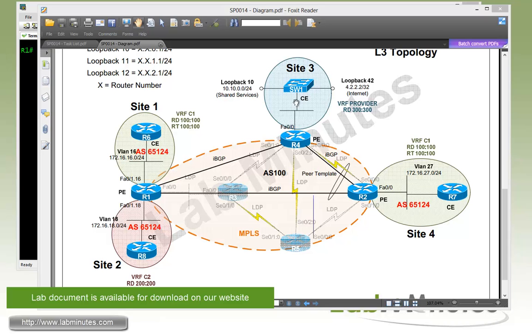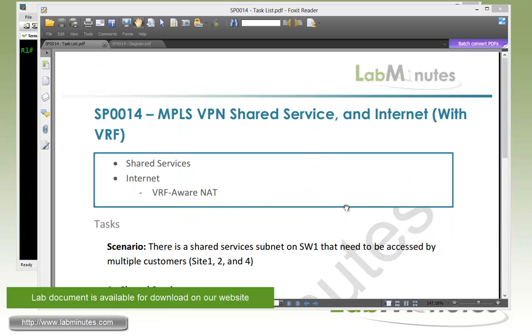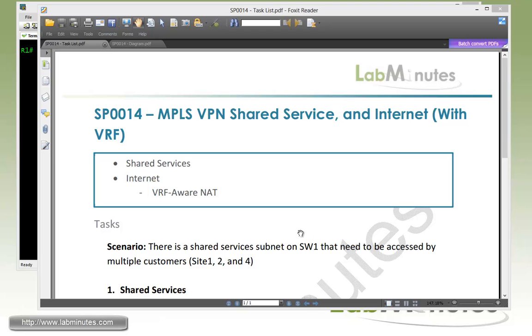Site three is going to be dedicated to a provider network with the provider VRF that we're going to be configuring to provide shared services simulated by loopback 10 on switch one, as well as the internet access simulated by loopback 42. As I mentioned, this video is pretty much a repeat of our previous lab video, so scenarios and everything will be identical. But just in case you didn't get a chance to watch our previous video, the one with no VRF, let's go through the scenario one more time.